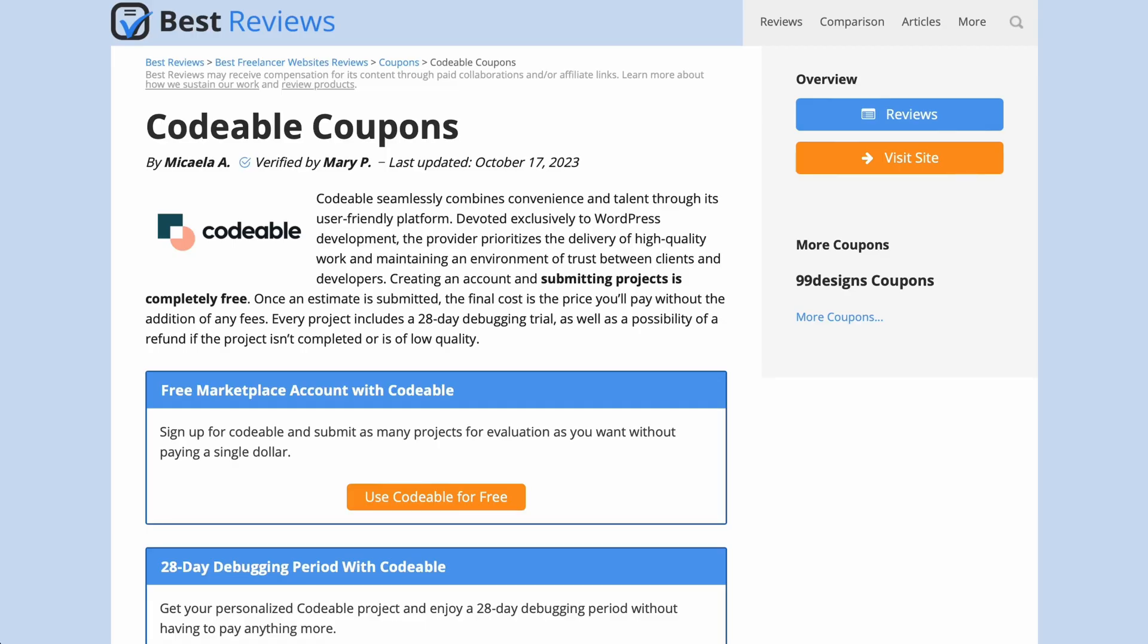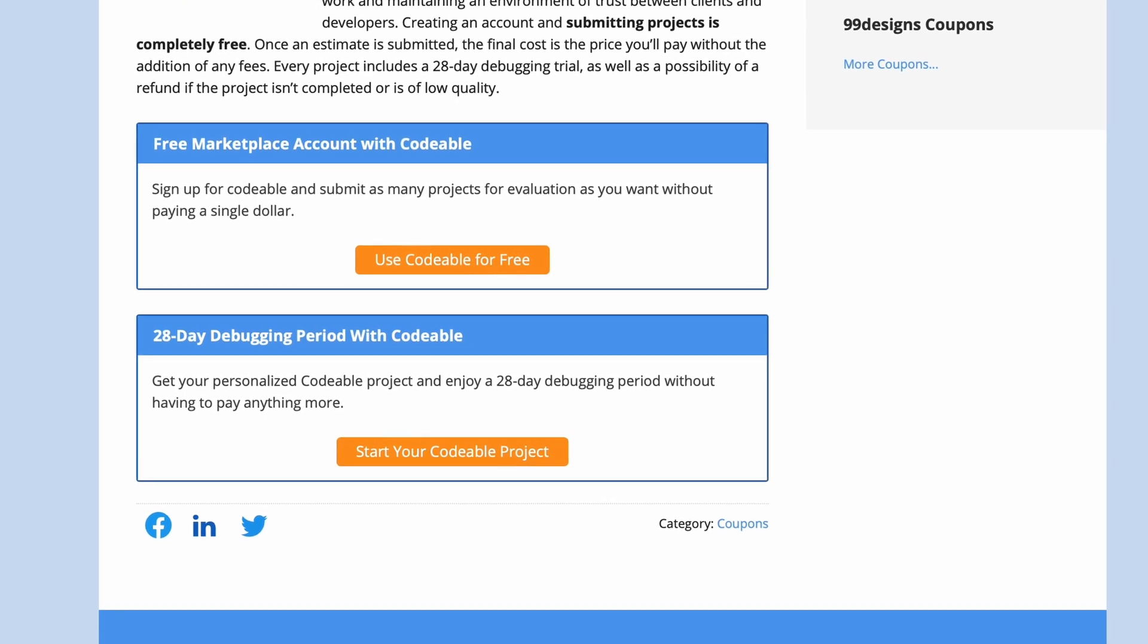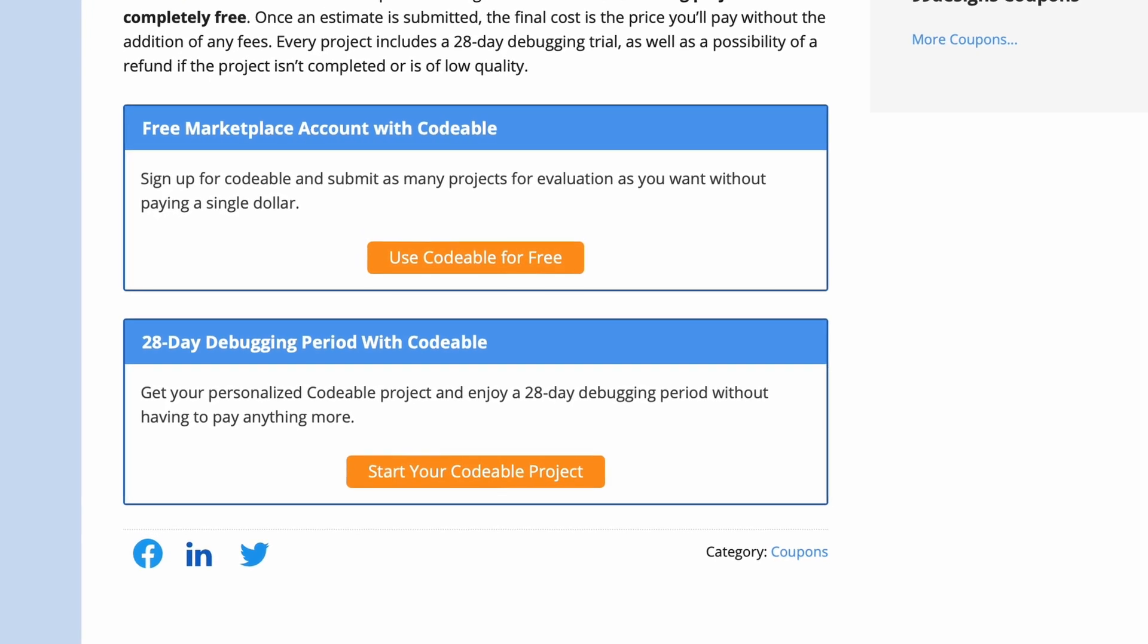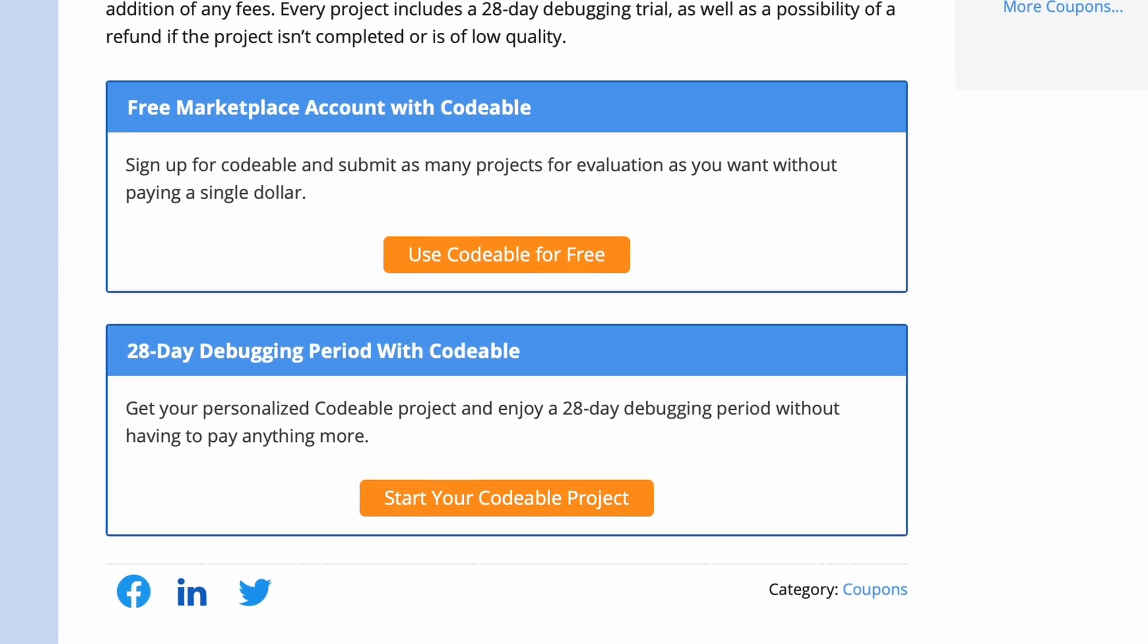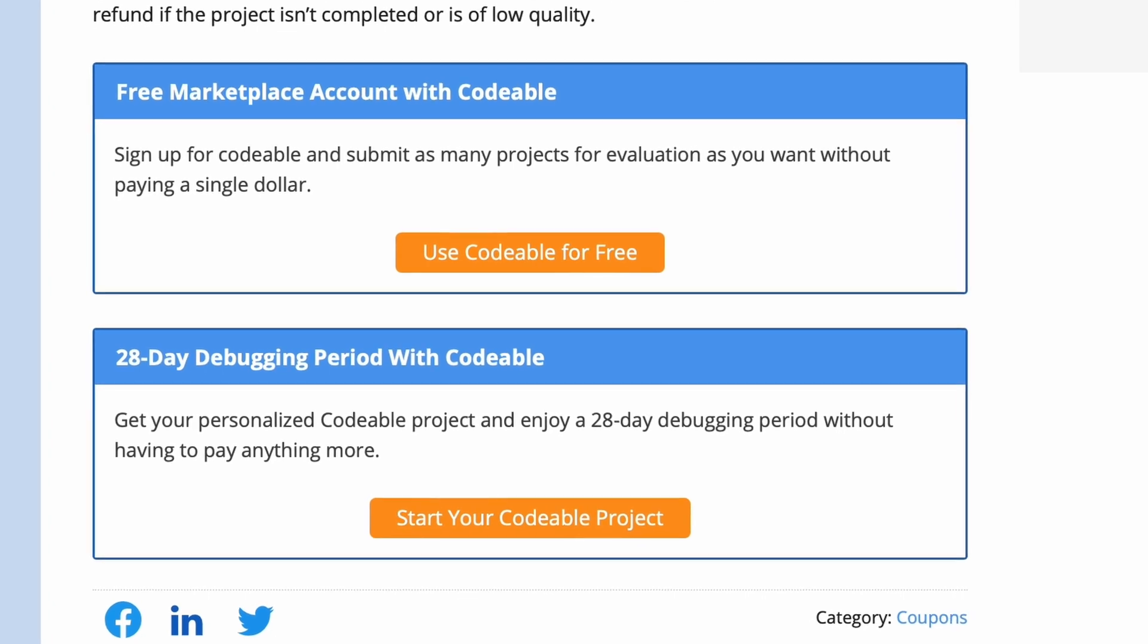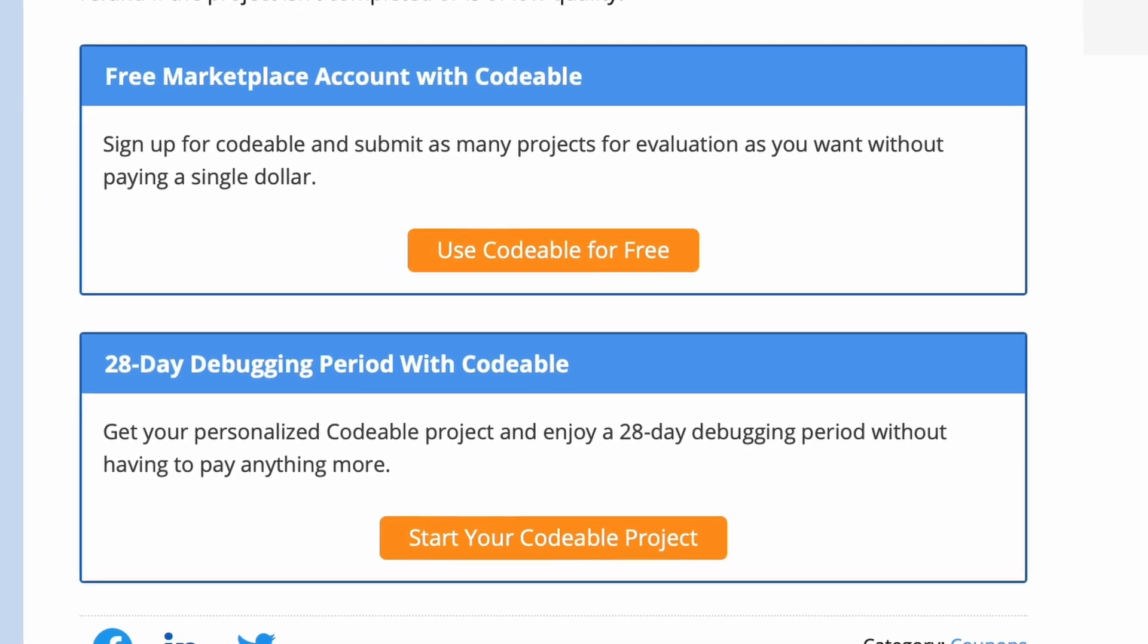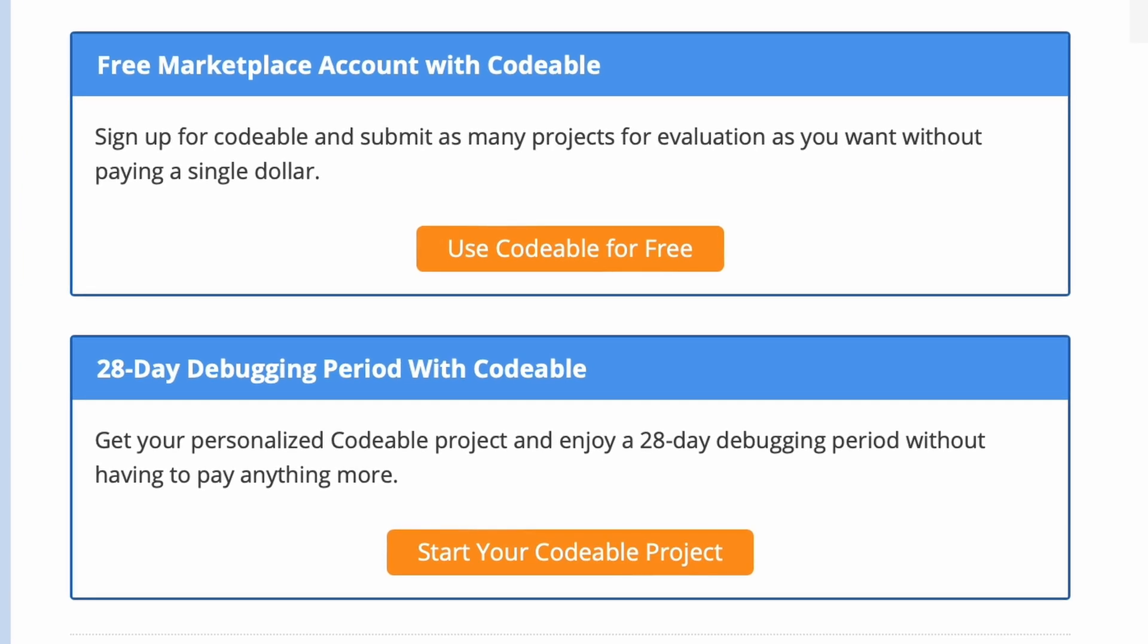Codable's pricing isn't completely set in stone, since it depends entirely on the scope, complexity and urgency of your project. There are no predetermined subscription plans, and hourly rates range from $80 to $120, depending on the project and the developer's final estimate.